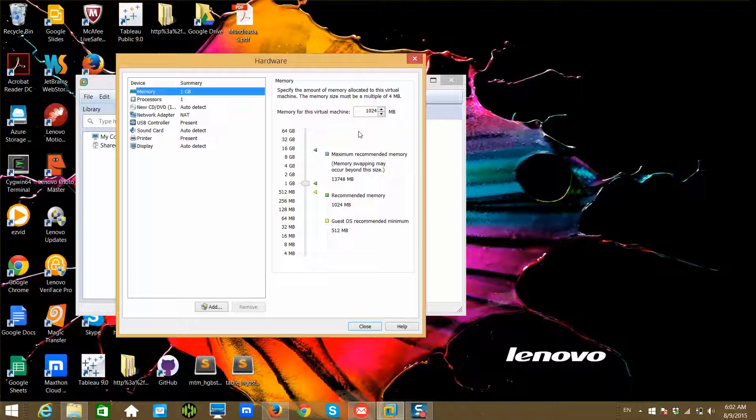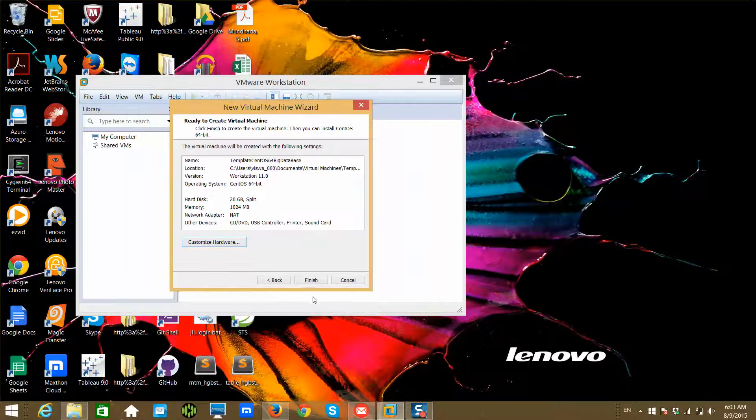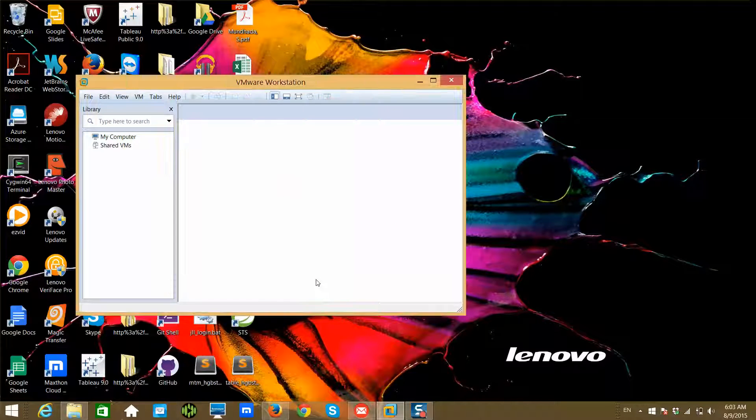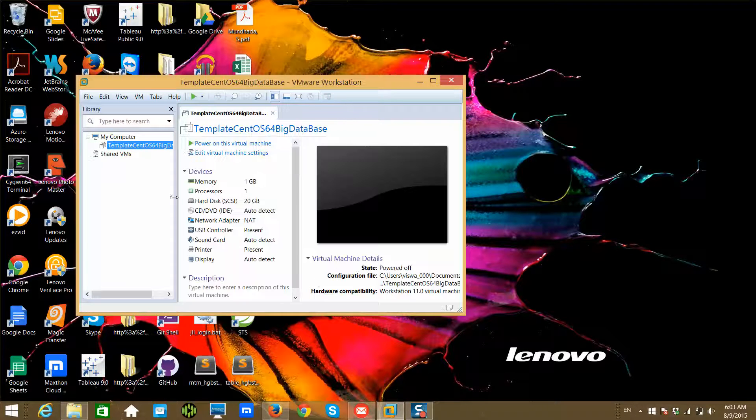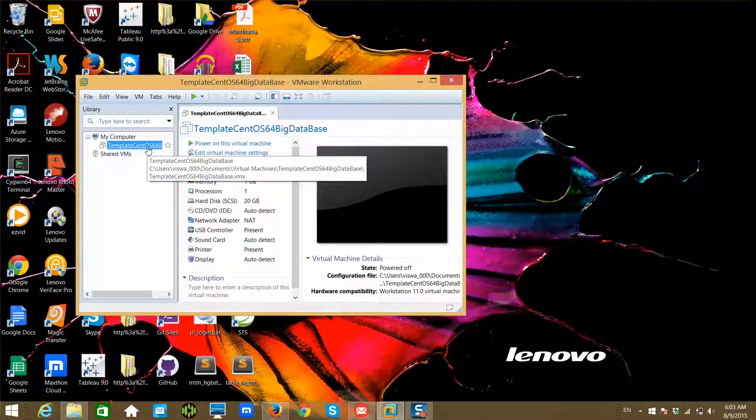You will understand why I'm creating this template later, but for now just ignore it. Click on Close, and then click on Finish. Now the template VM is created. So we have hardware, we don't have the OS on that.